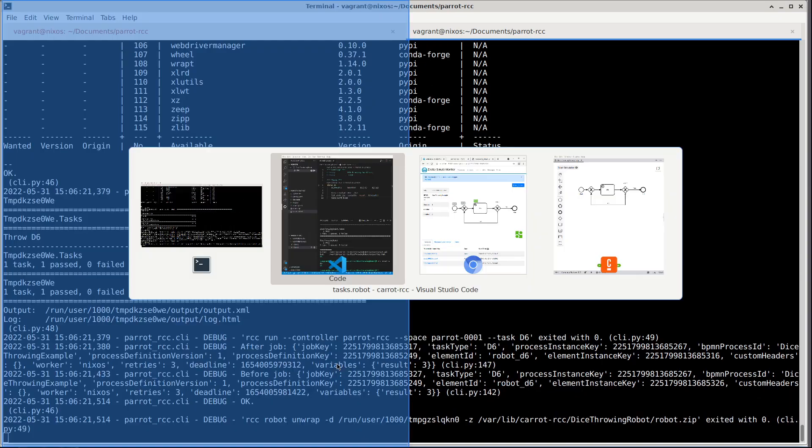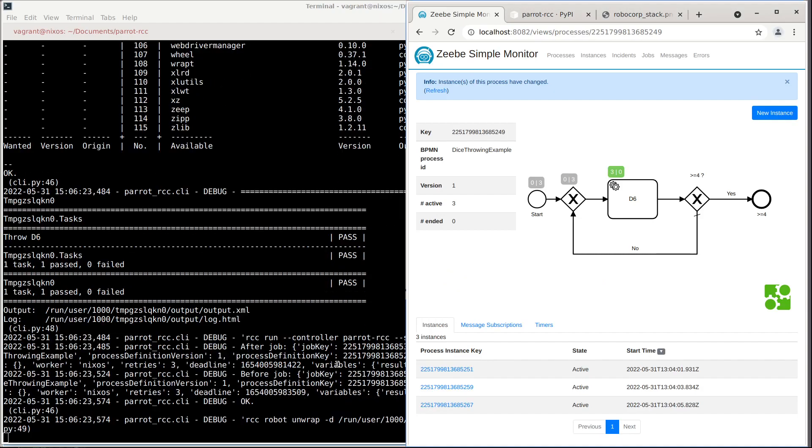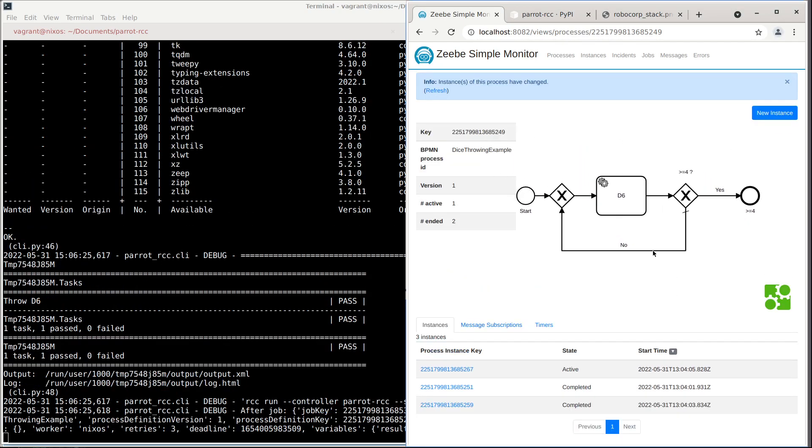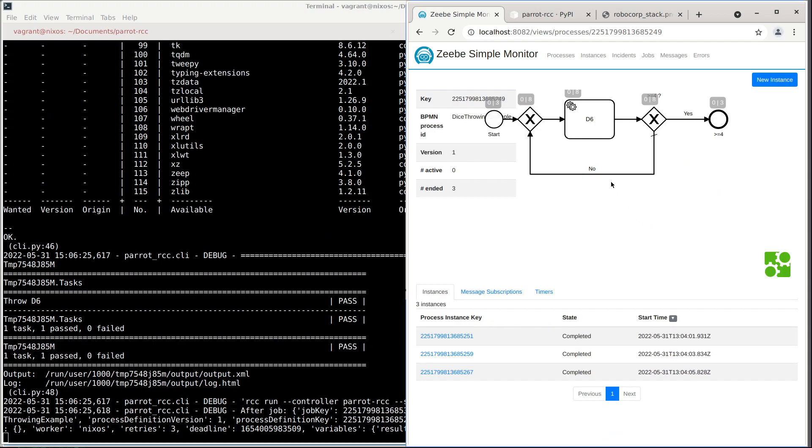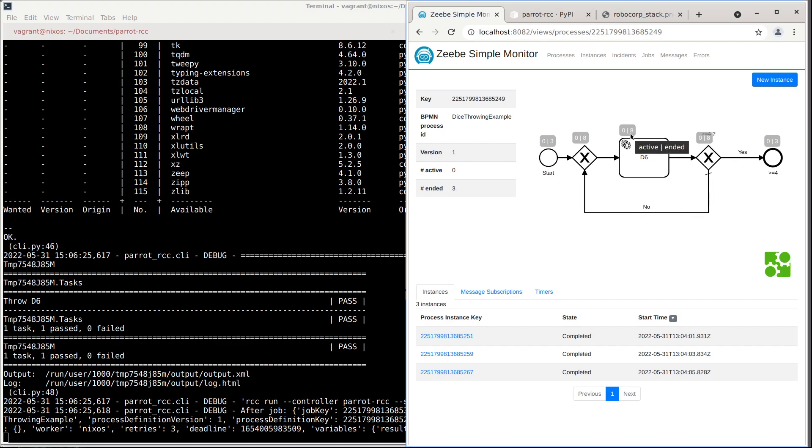And now when you go back to the simple monitor, we should see almost all these already completed. So for three instances, we required eight throws of dice to get all those processes up to four or more.